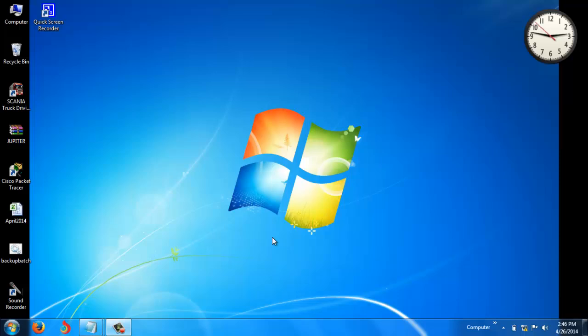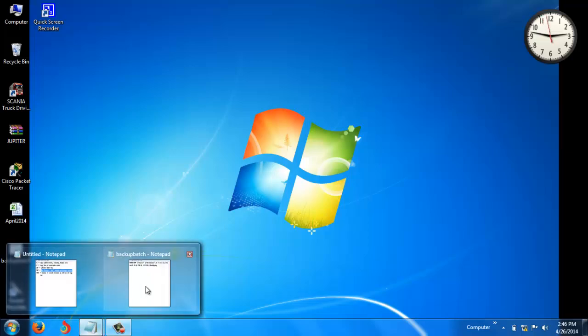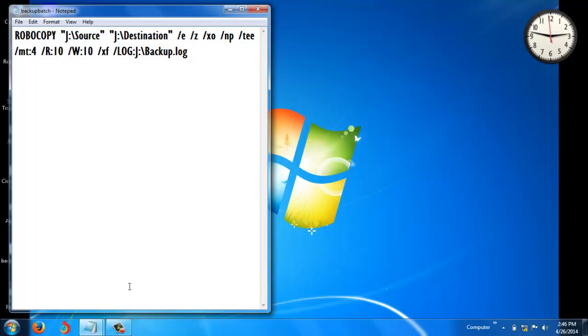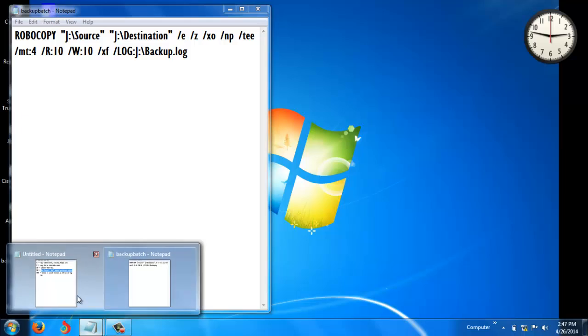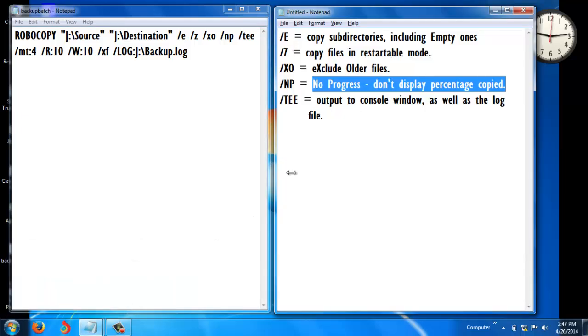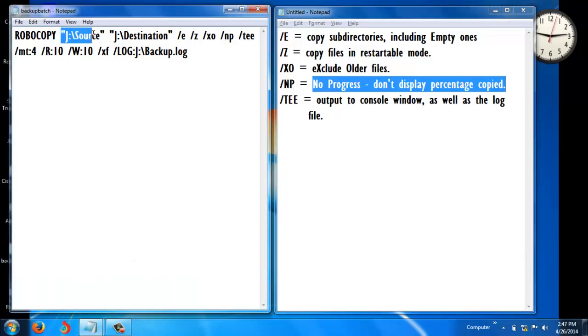Hi viewers, this is Jupyter from Sunabite. Today I'm going to show you how to take incremental backups using robocopy. I have a sample script here - this is the source path and this is the destination path.